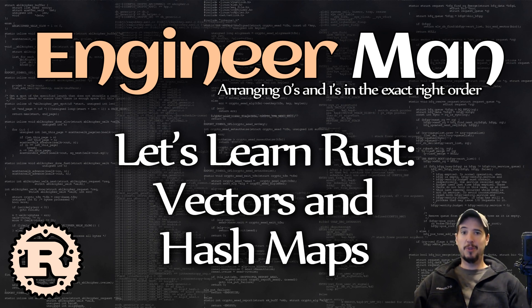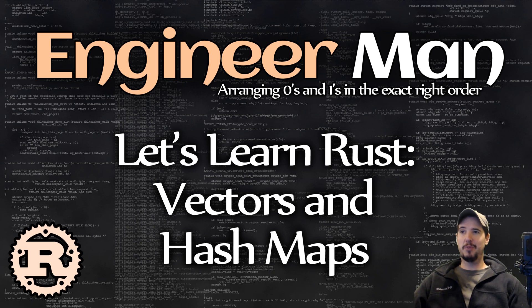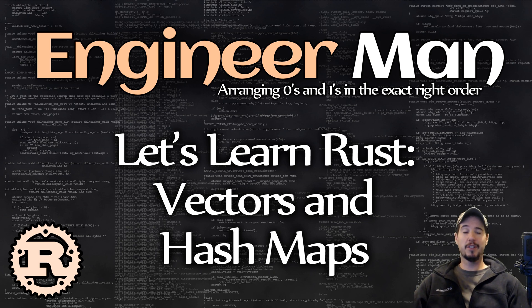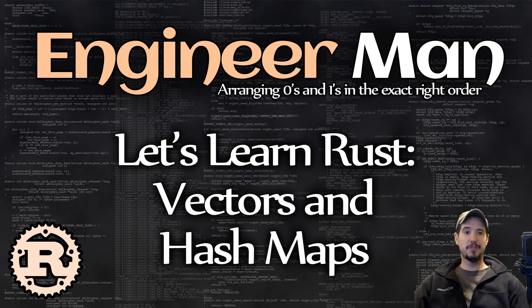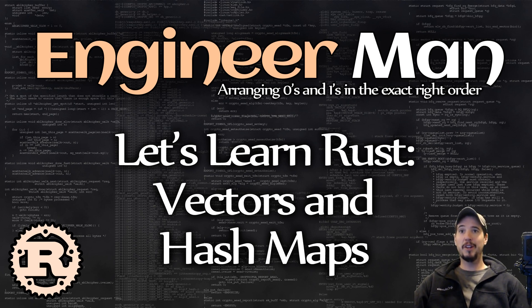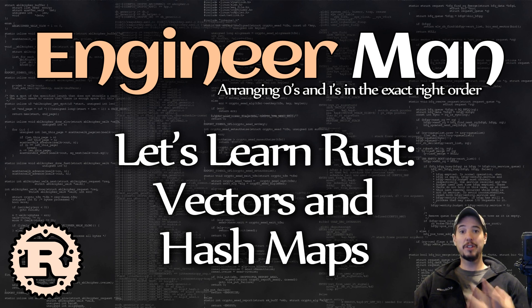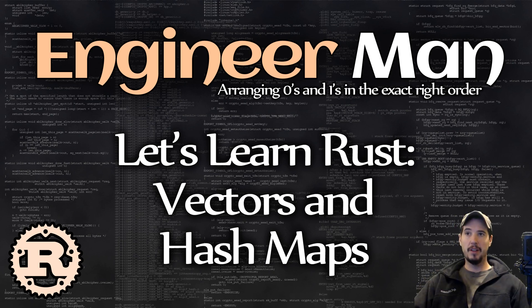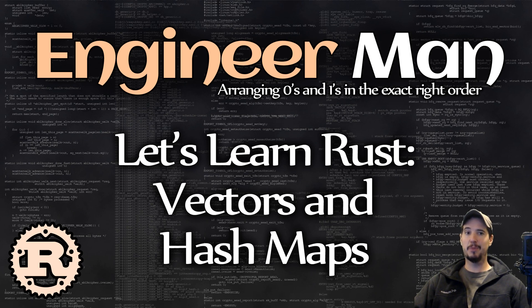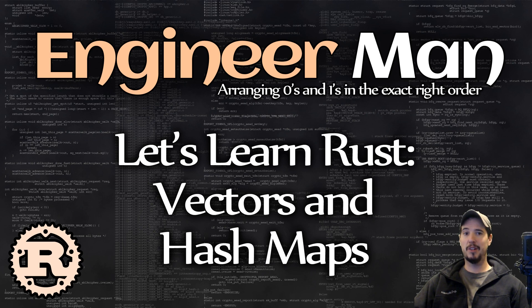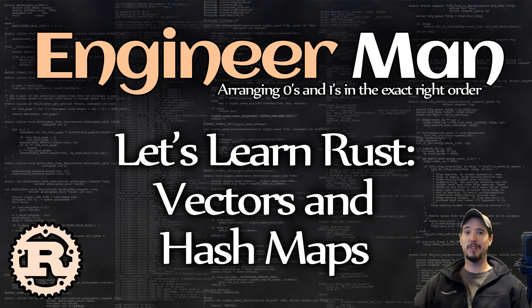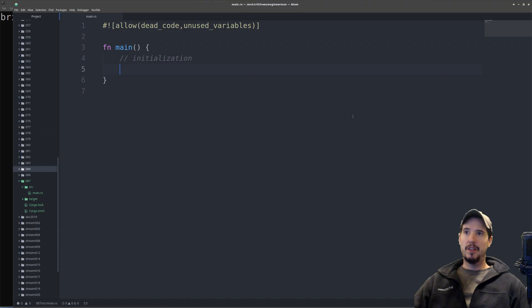Hash maps are something completely new that we haven't looked at in Rust yet. Hash maps allow you to map keys of any type to values of any type. Your keys can be strings and values can be integers, or both can be strings. The only requirement is that you need to define the types up front when you define the hash map. If you're coming from other languages, C Sharp and Python call them dictionaries, Ruby and Java call them hash maps, JavaScript calls them objects, and PHP calls them arrays because everything in PHP is an array. Let's jump in and look at some examples.